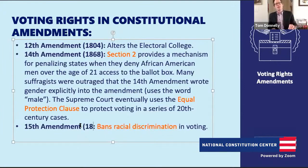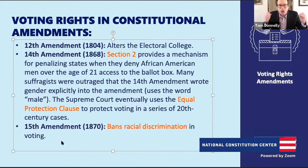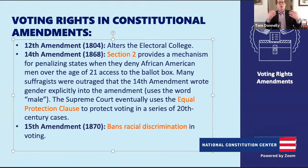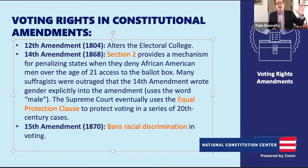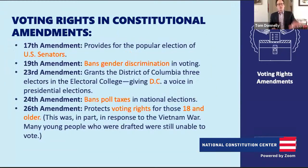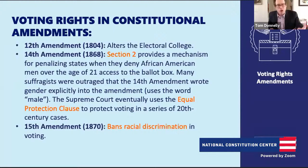We then fast-forward to after the Civil War, where we have the 14th Amendment and the 15th Amendment. Many scholars refer to these Reconstruction amendments as America's second founding. The 14th Amendment Section 2 provides a mechanism for punishing states if they deny African-American men access to the ballot box. The Supreme Court in the 20th century also used the 14th Amendment's Equal Protection Clause to protect voting rights. With the 15th Amendment, we have a promise to ban racial discrimination in voting.